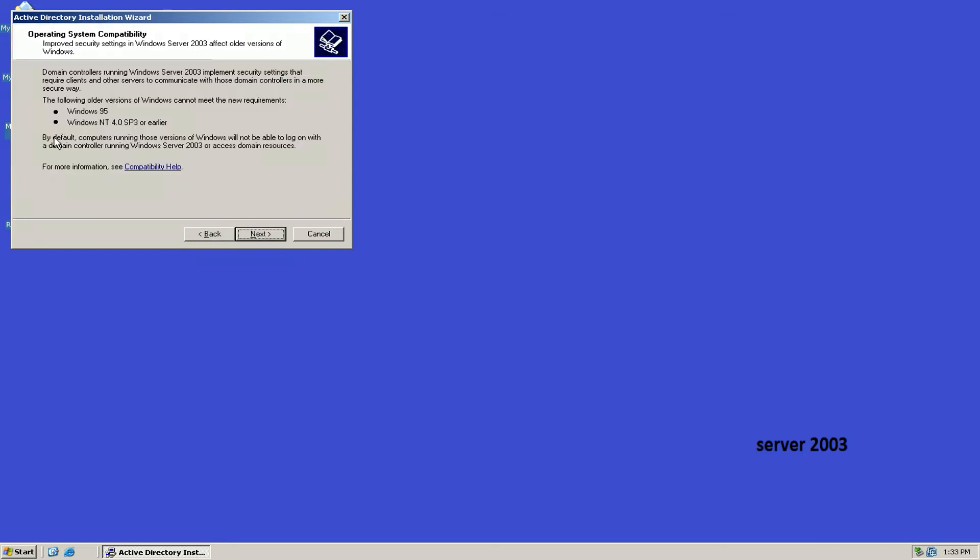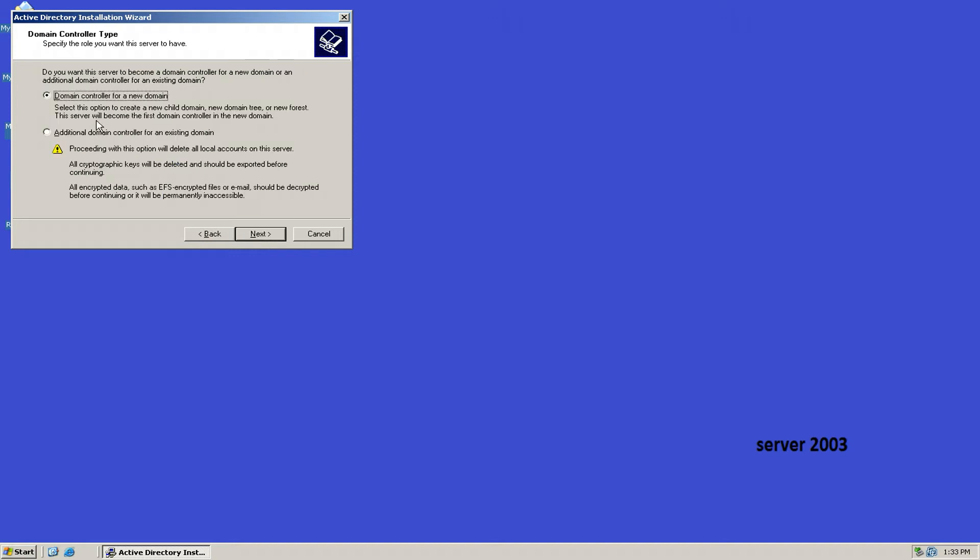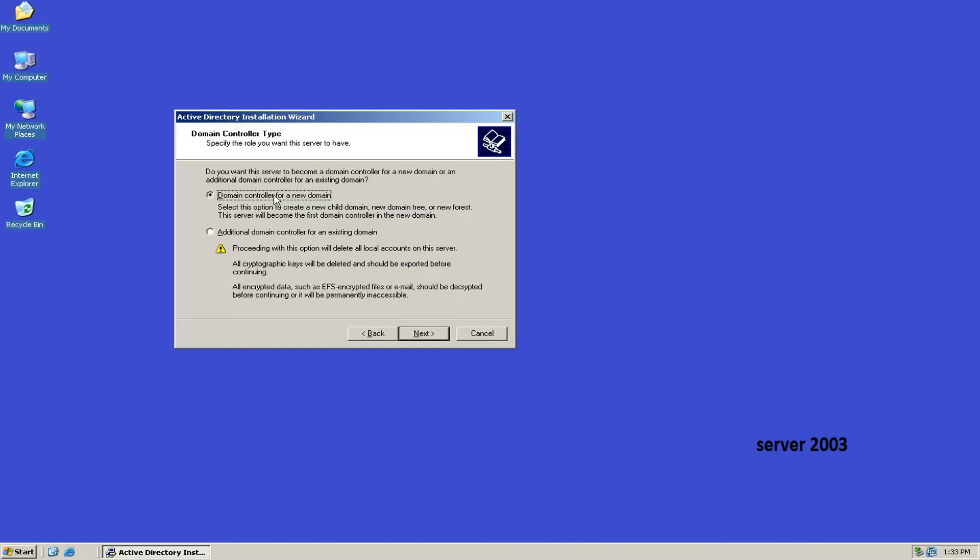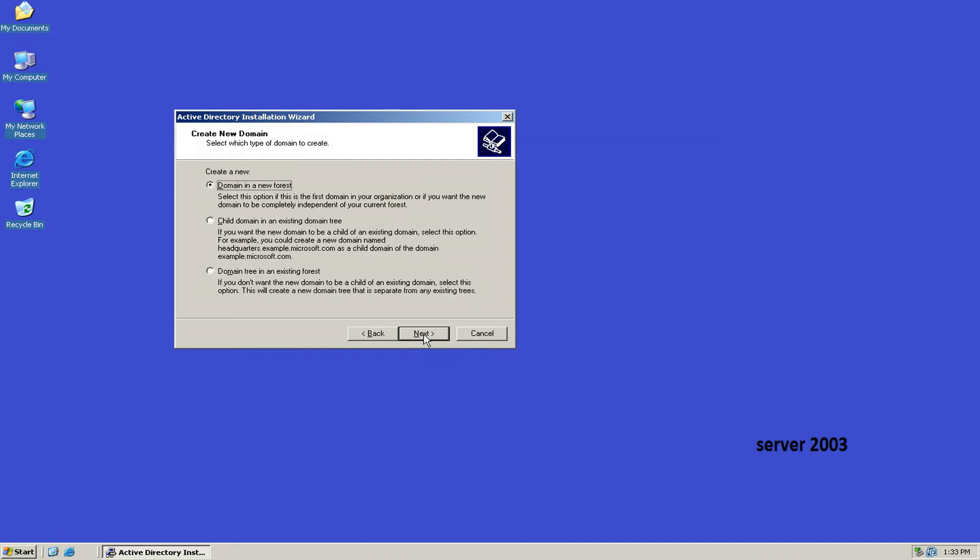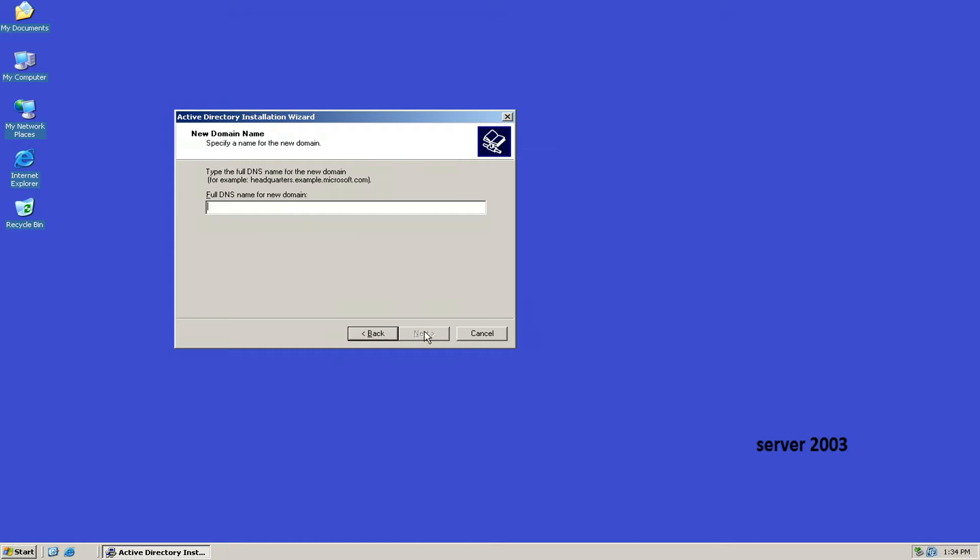Again click on Next. After that, click on Next where the predefined option 'Domain controller in new domain' will be selected. Then again click on Next where 'Domain in new forest' will be selected. Then you have to type your host name, that is your domain name. As I've used here, sidnetworks.com, and then click on Next.